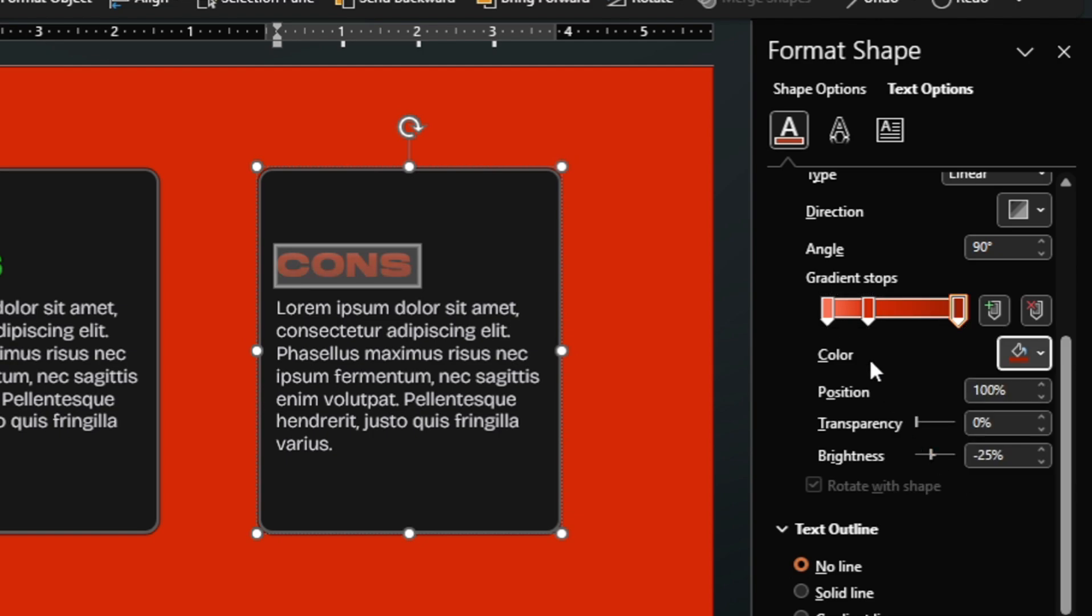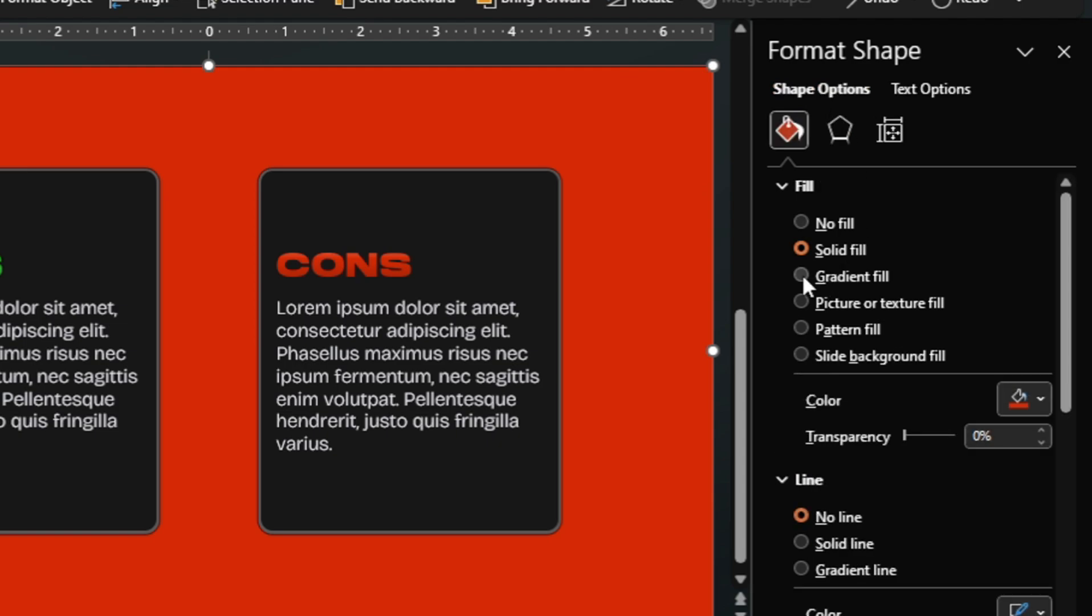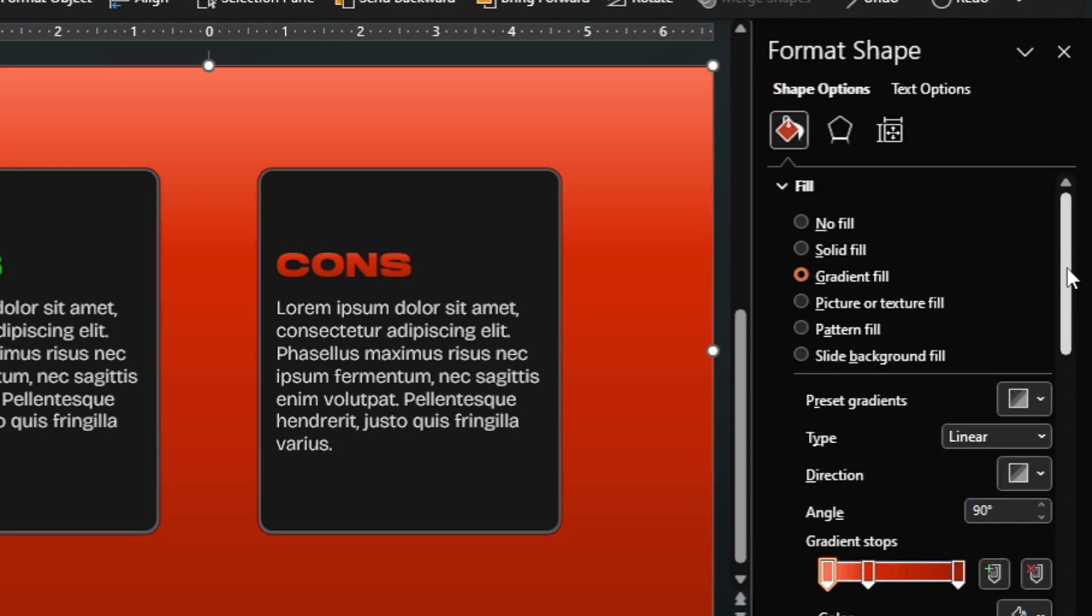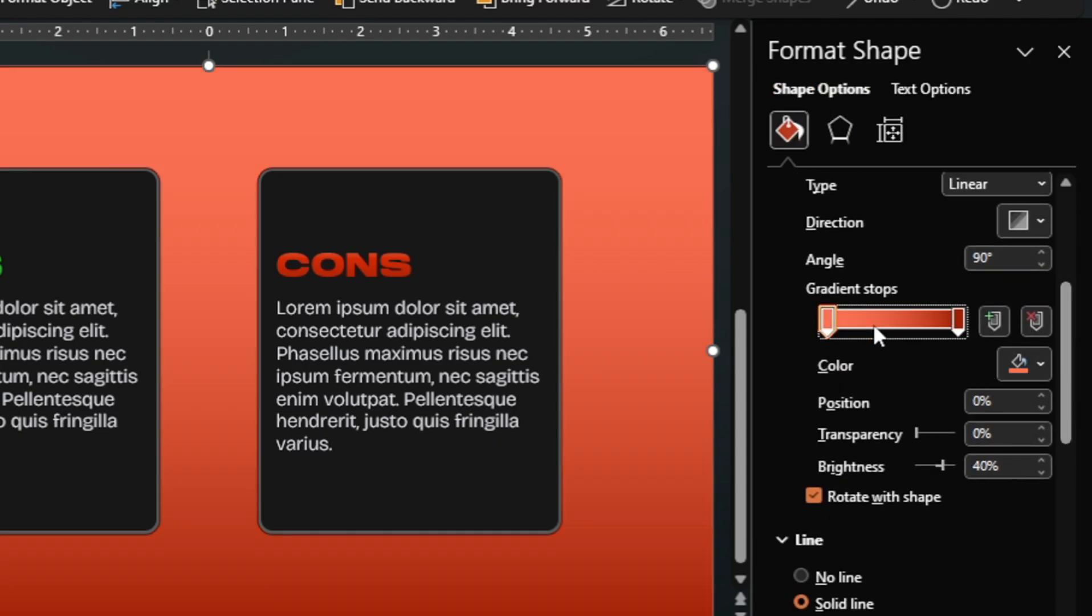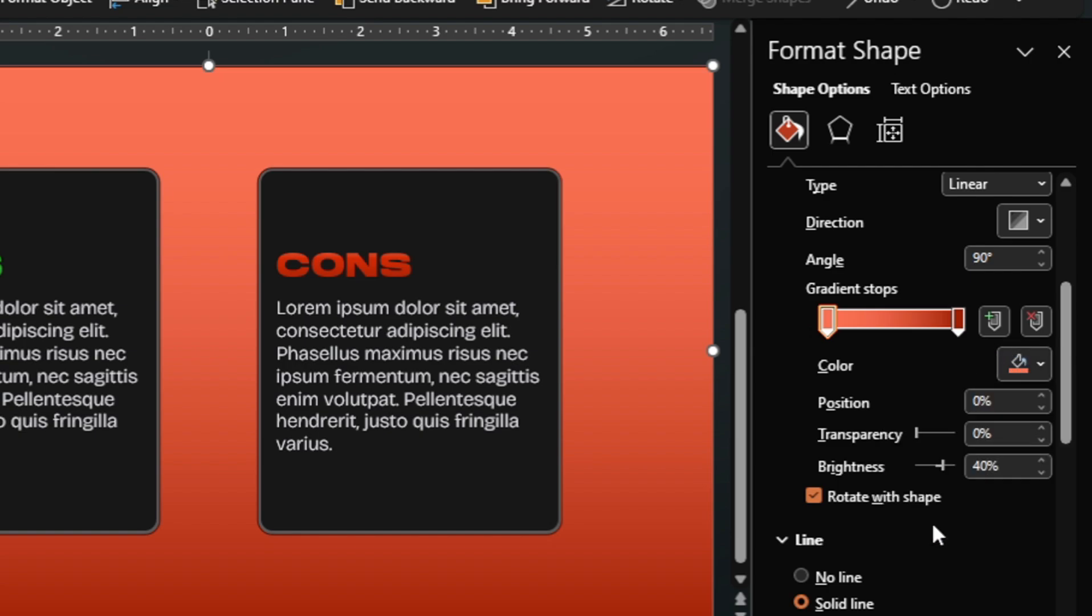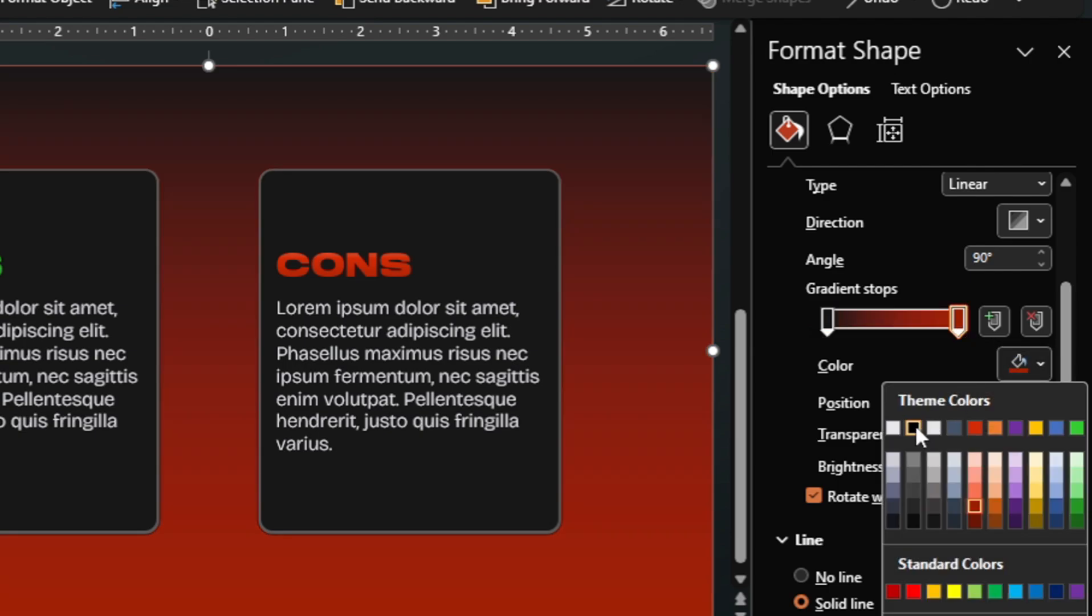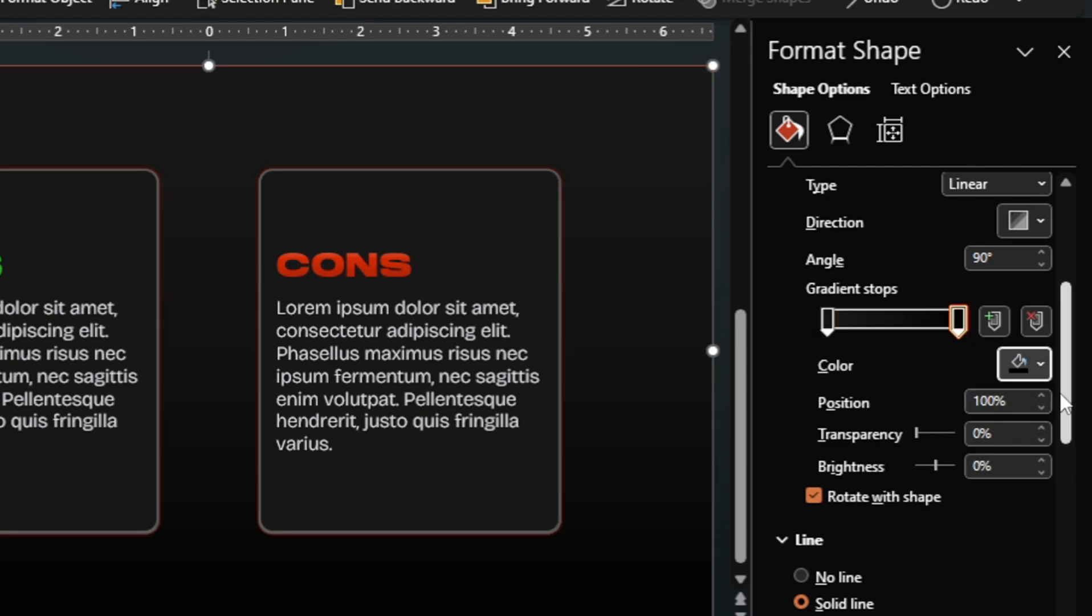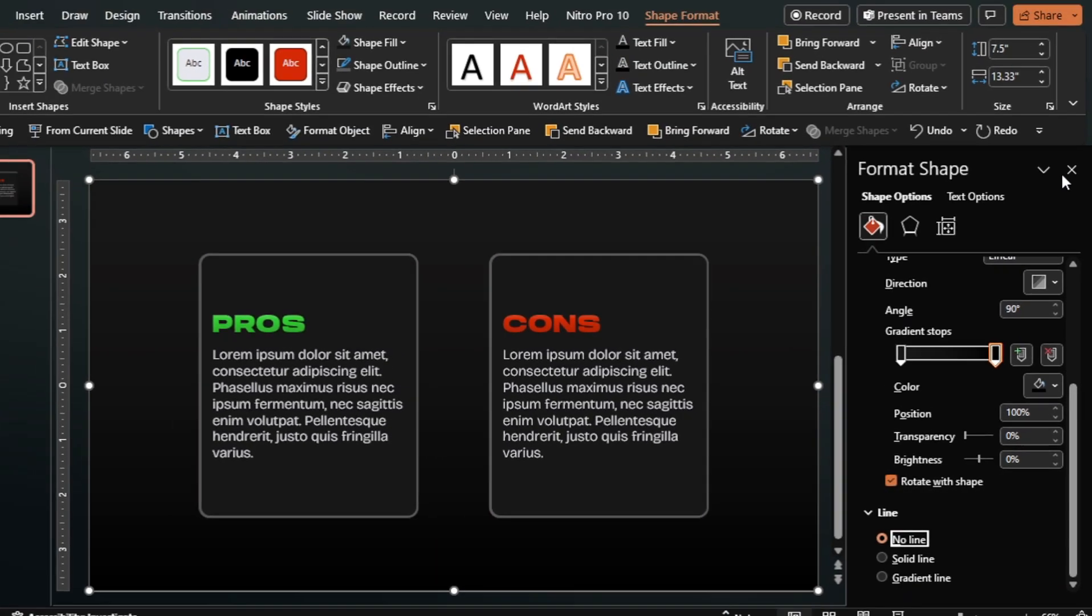Now select the cutout rectangle and apply a linear gradient fill. Delete this and change the colors of these two gradient stops. Then remove the outline.